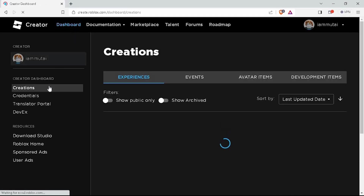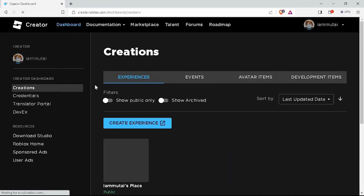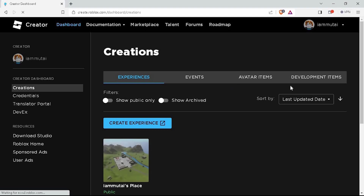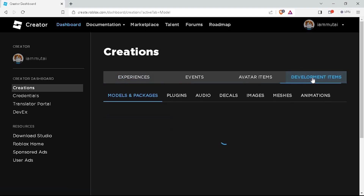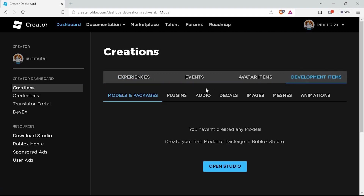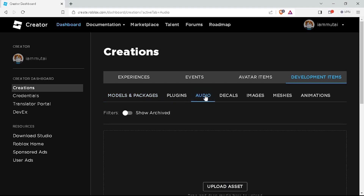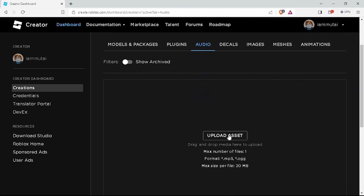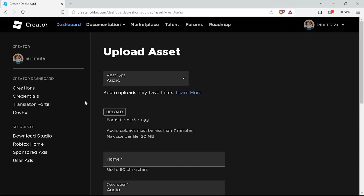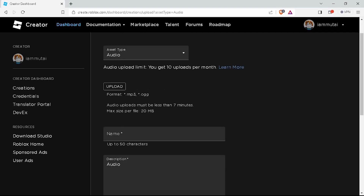On the left side menu, select the Creations option under the Creator dashboard. Now select the Development Items menu next to the Avatar menu on the right side of the page. Upon selecting the Development Items, you will see an audio option next to the plugins. Click on it.